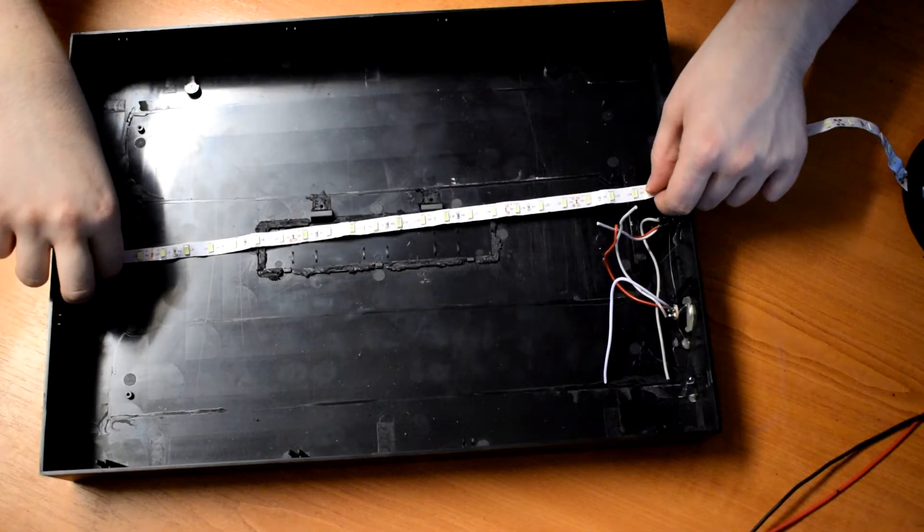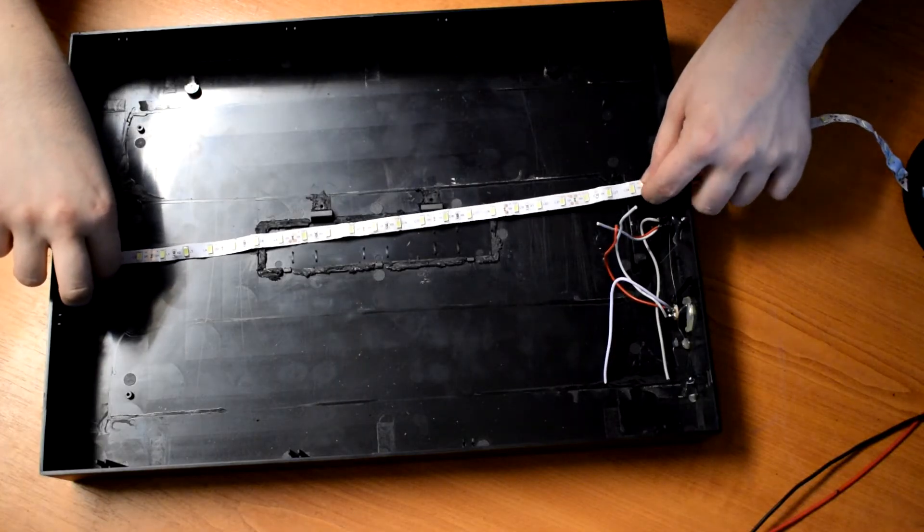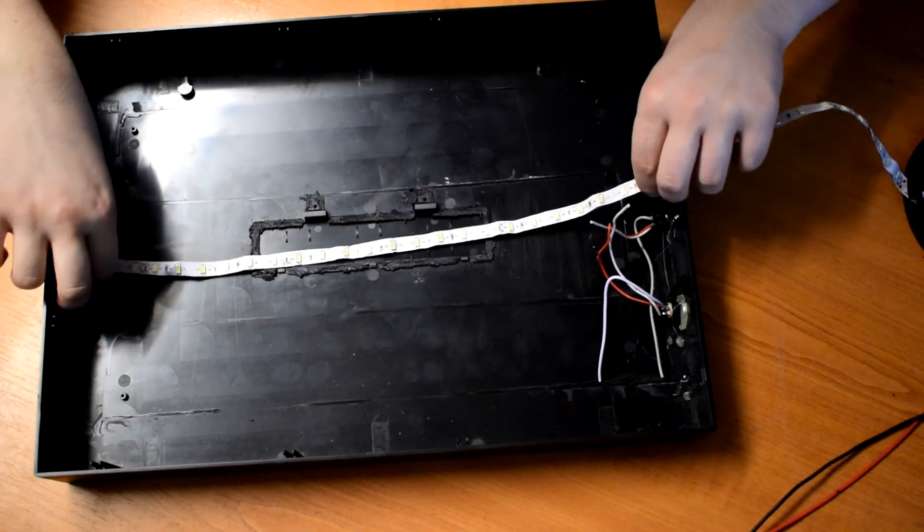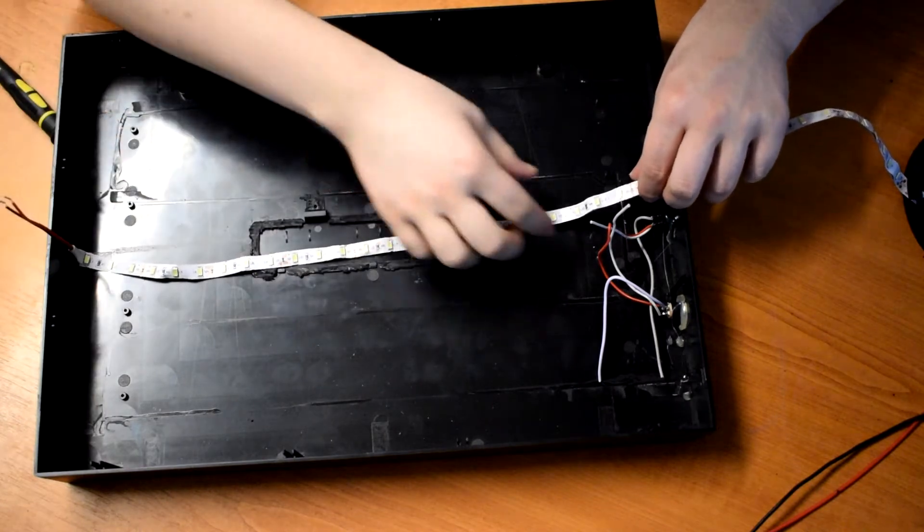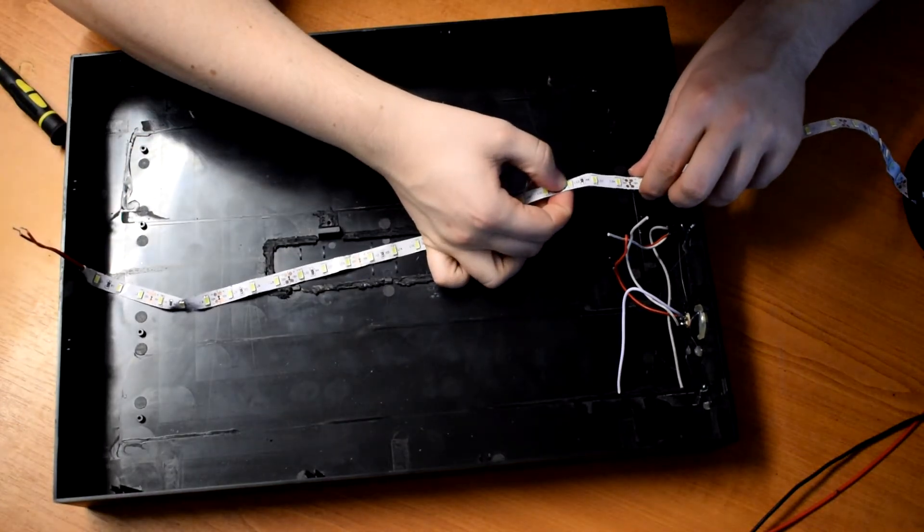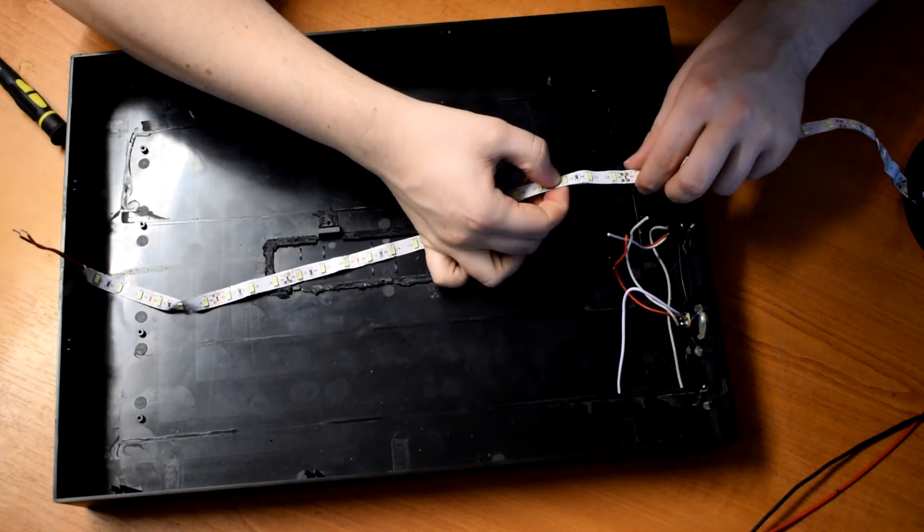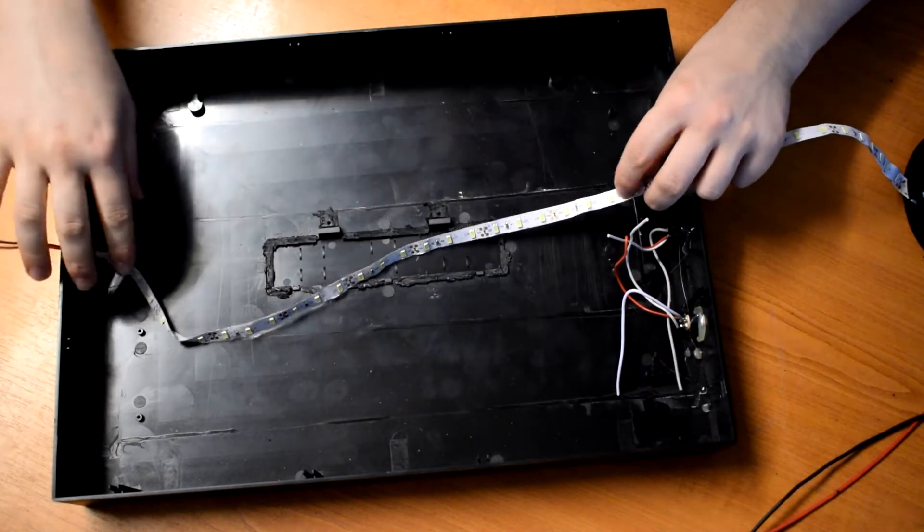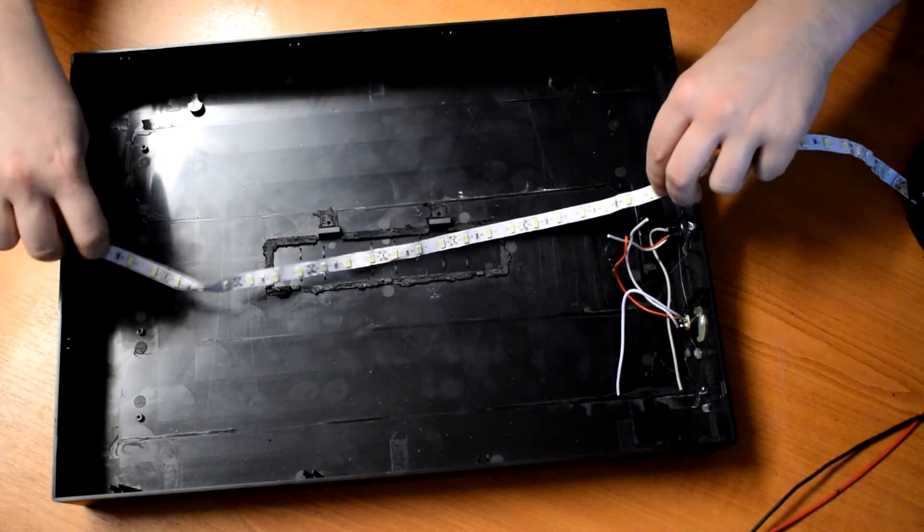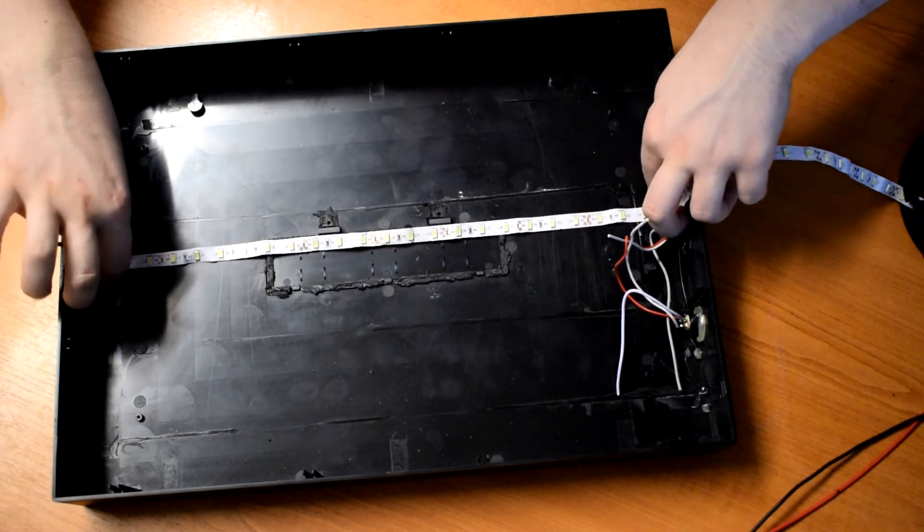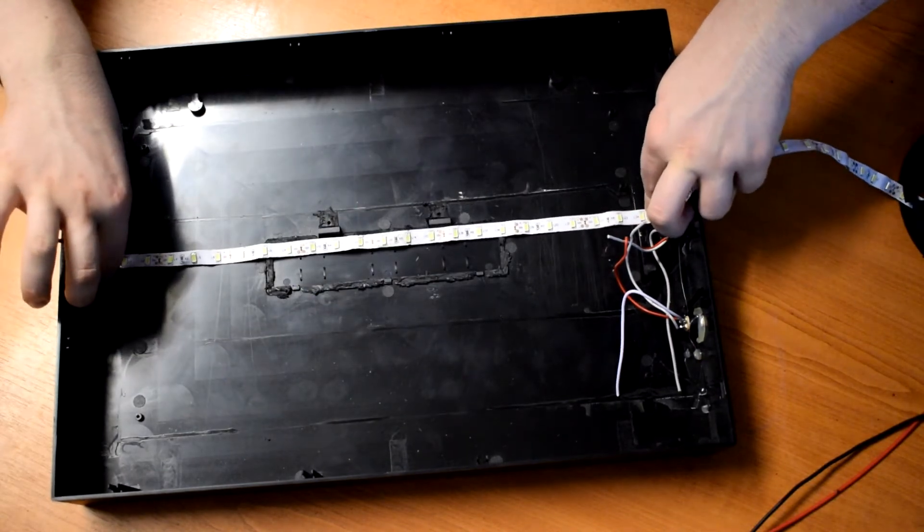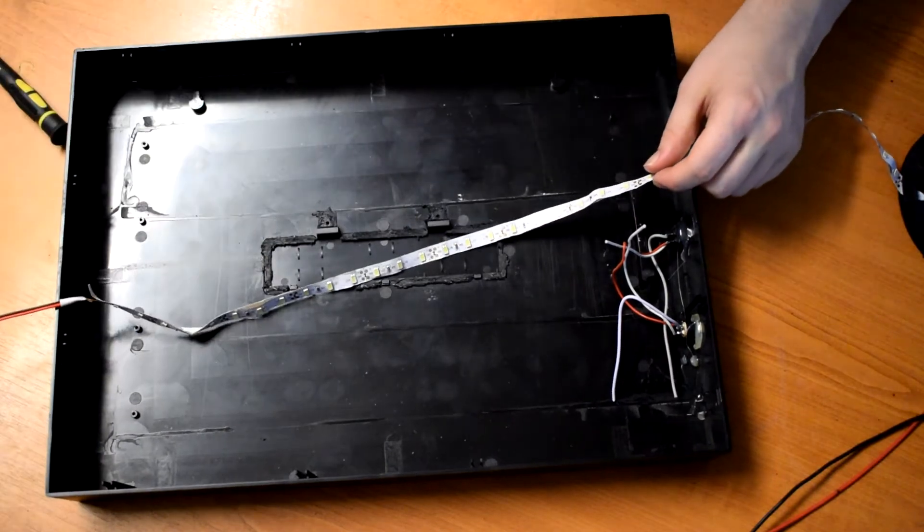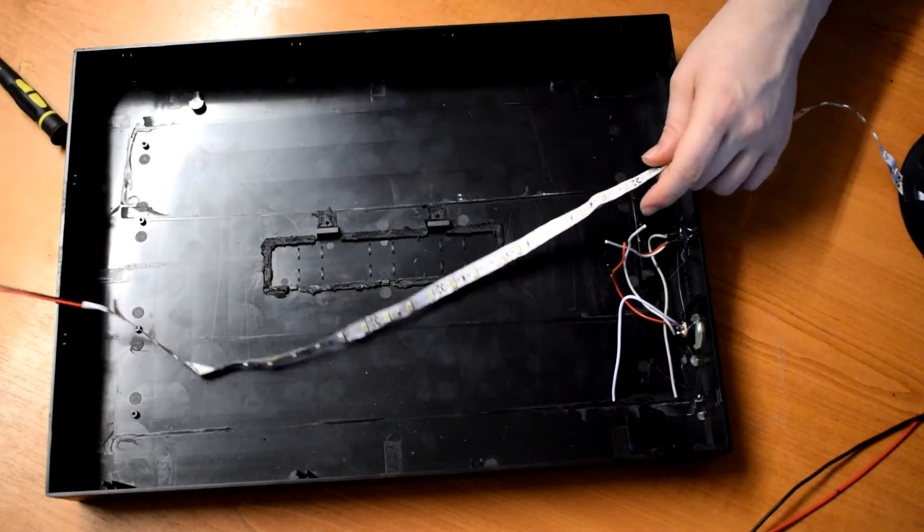So this LED strip's pretty perfect. There's only certain positions you can cut these at, and it's every three LEDs. And this one can be cut right here. So that is going to be the perfect length to go in there. So we'll get cutting and stick some in.